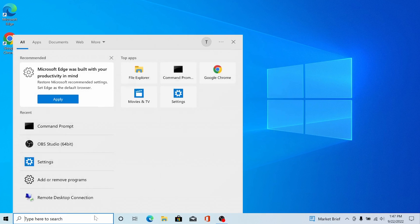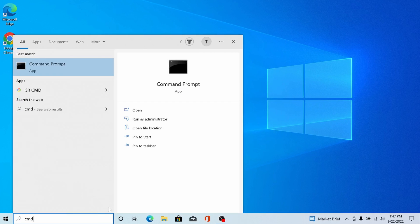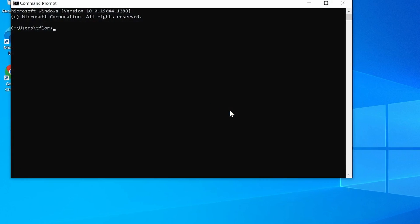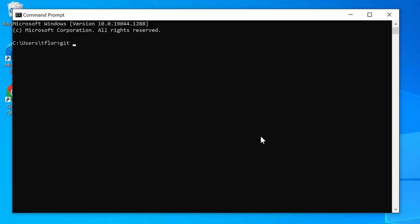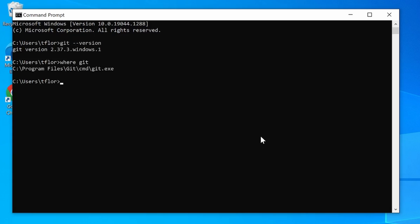Next, open another command prompt window, and we can now verify that Git is installed by doing 'git --version' again. You should see version 2.37 installed, and 'where git' will tell us where the program is installed.